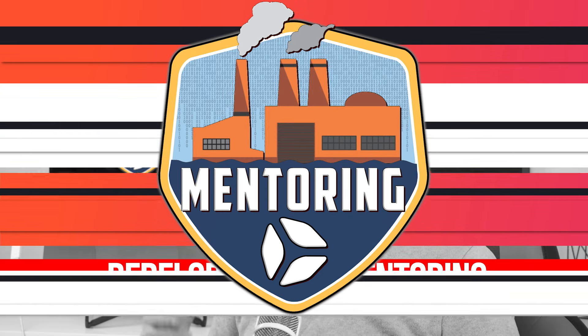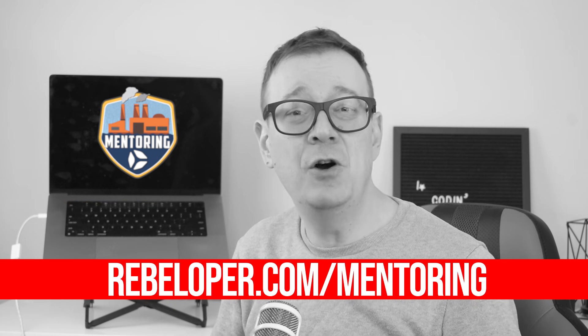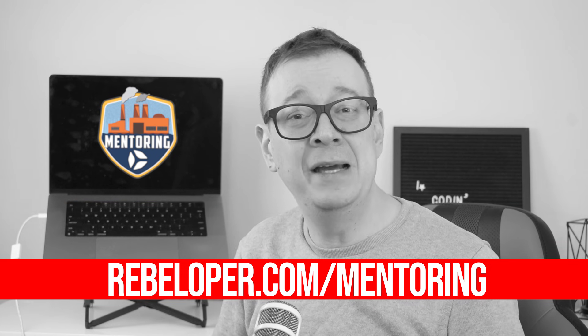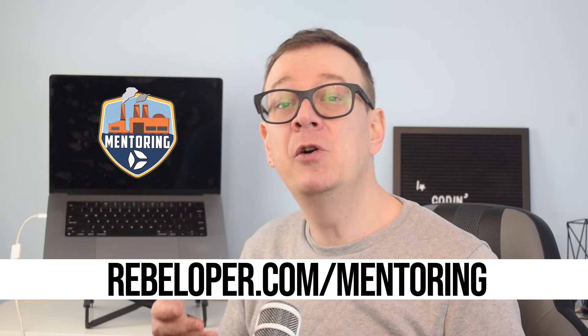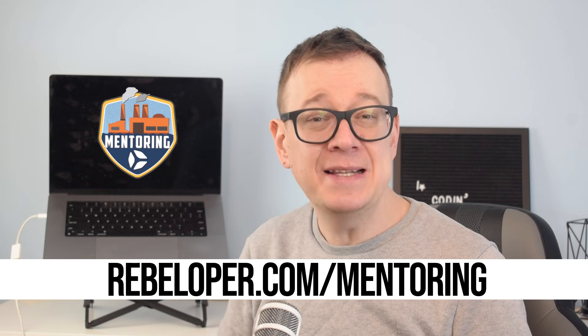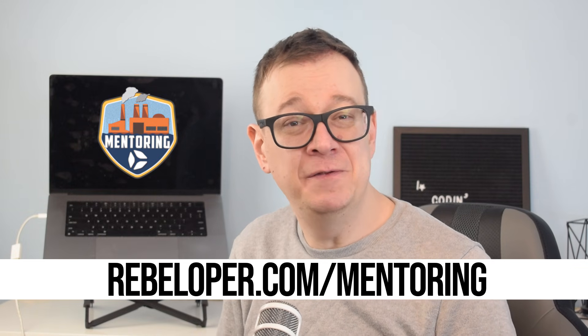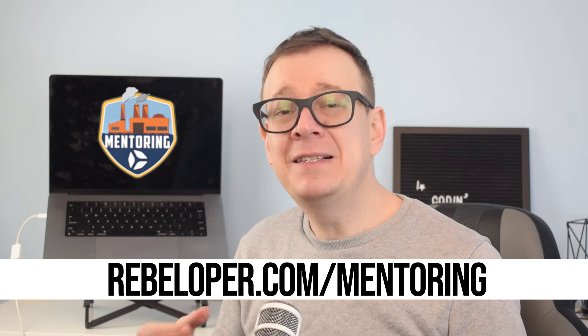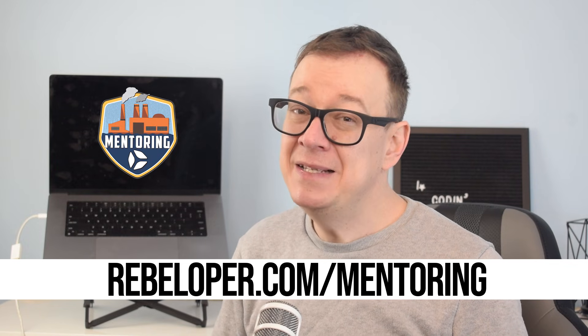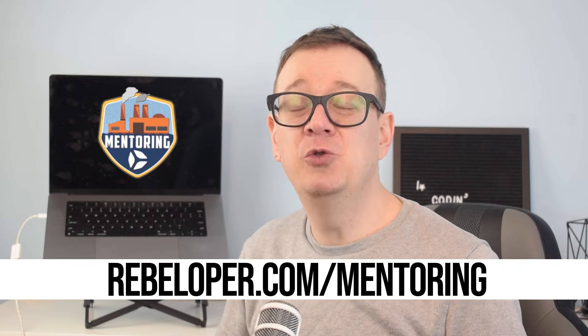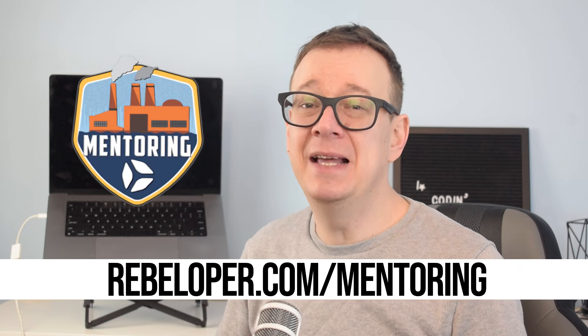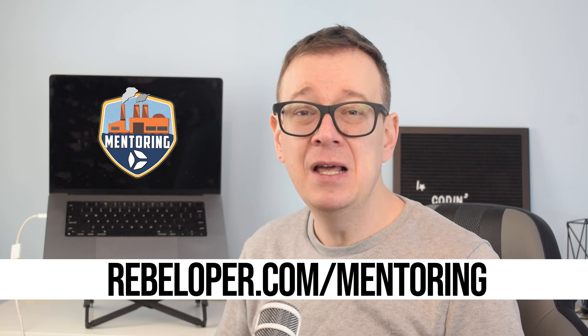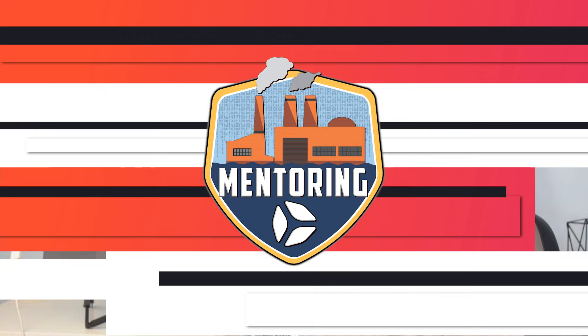With years of experience working with SwiftUI I've developed a deep understanding of its capabilities and how to apply it effectively in real world projects. My mentoring sessions are focused on helping you build a solid foundation, refine your skills and approach challenges with confidence. By learning from experience you can accelerate your growth, avoid common mistakes and gain a clearer perspective on how to use SwiftUI to its fullest potential. If you're looking to strengthen your expertise and take your development to the next level my mentorship can guide you there. The link is in the description.